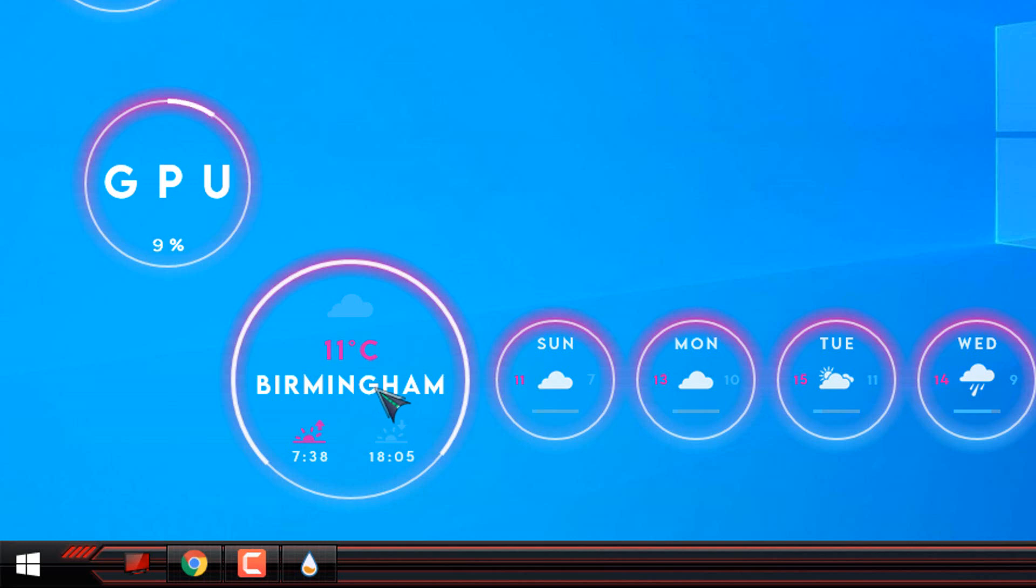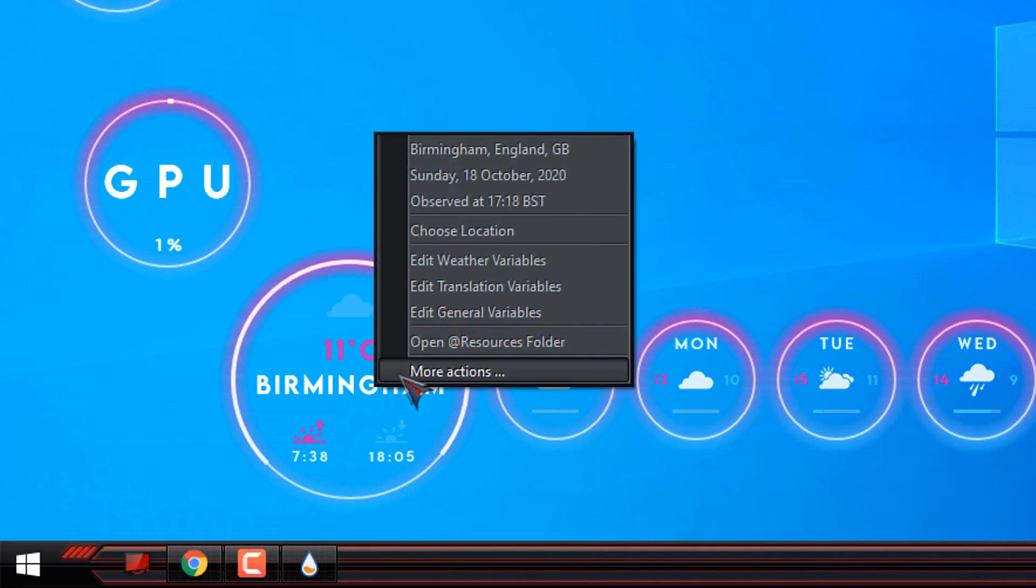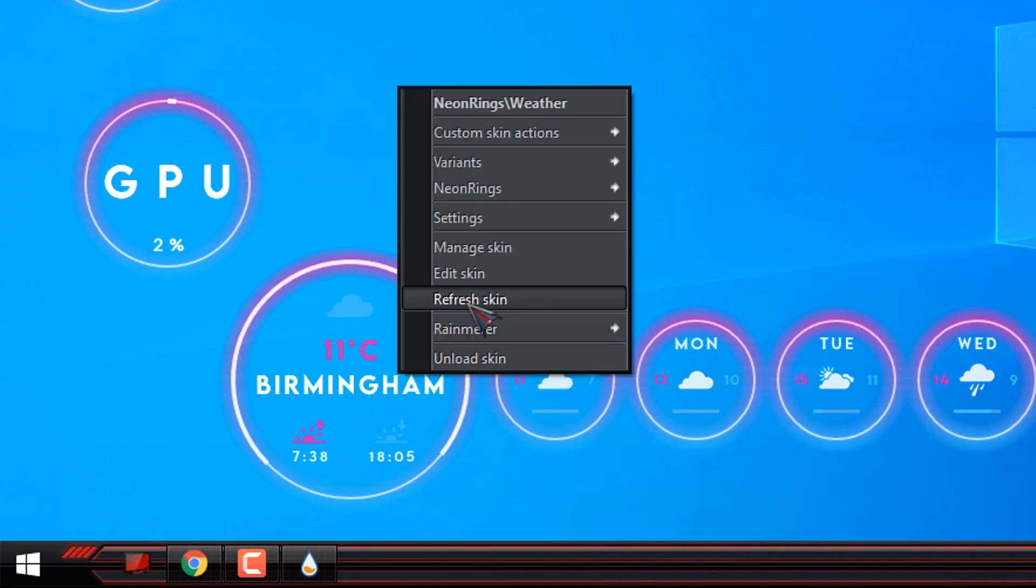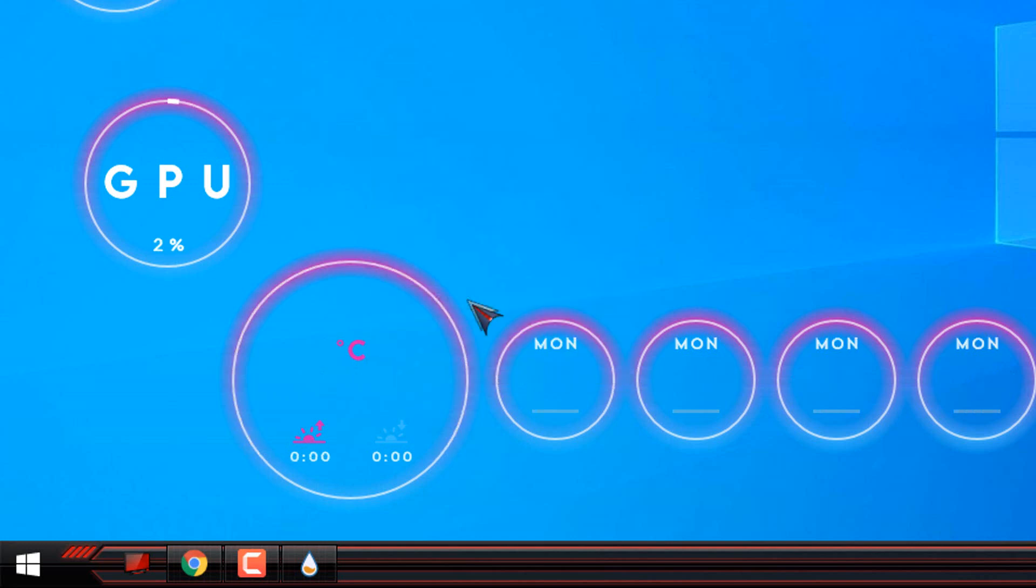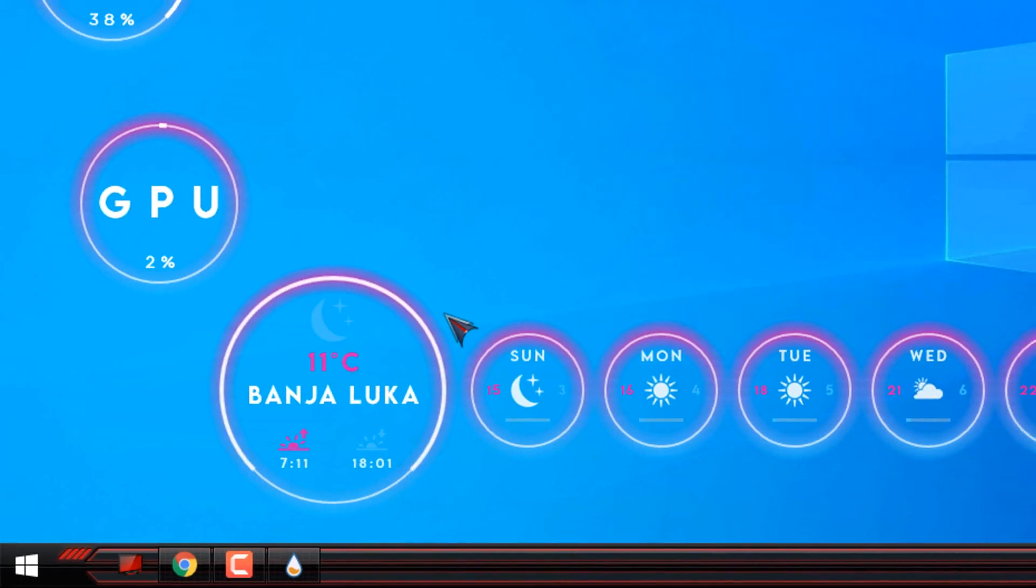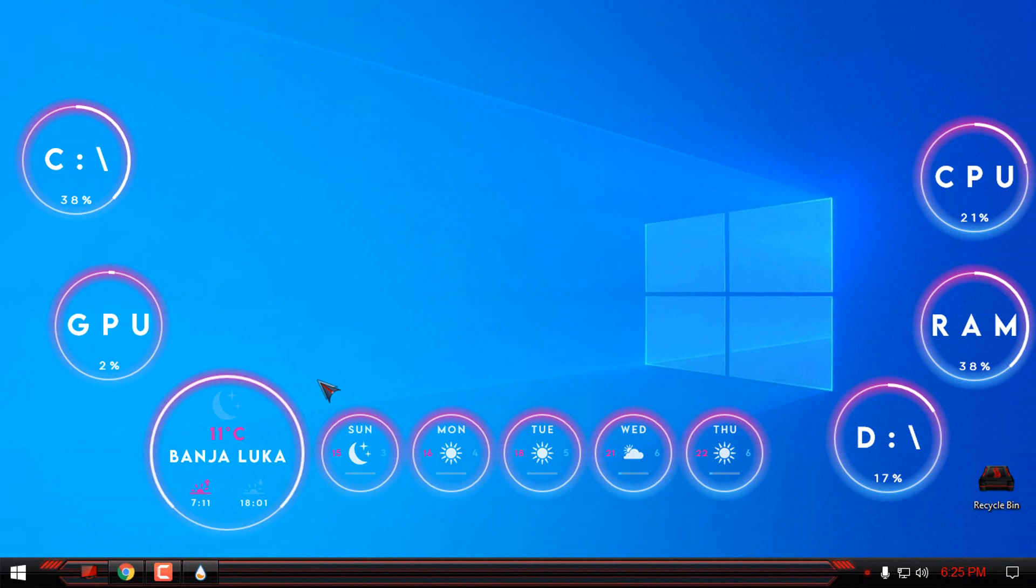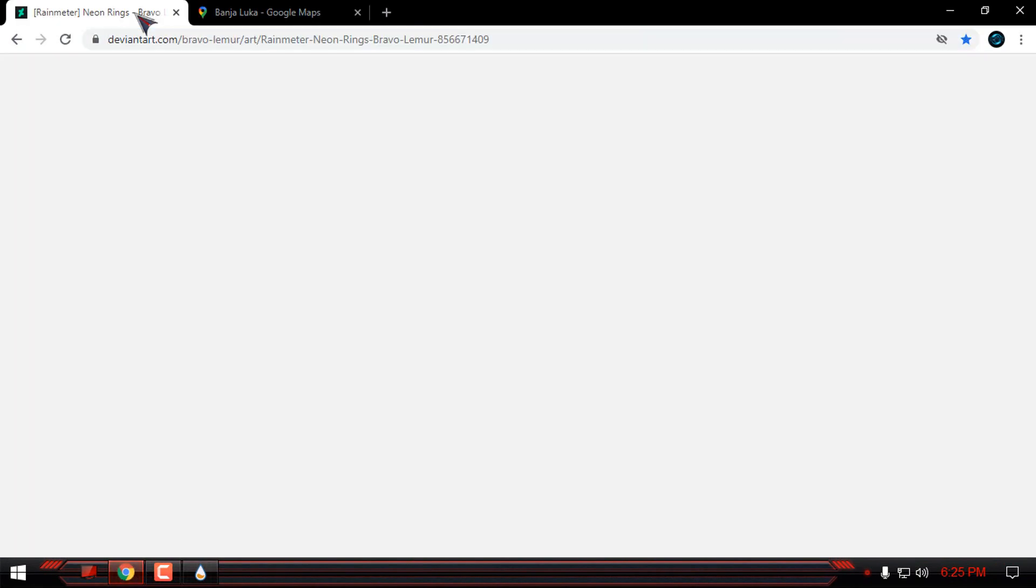Okay, then right click, more actions, and refresh the skin. Okay, the city is changed to my location.